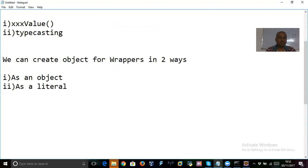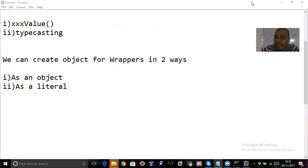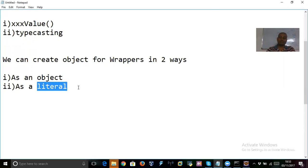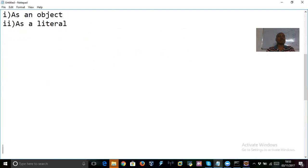When you talk about creating a wrapper as an object, how do you create a wrapper object? Creating an object means you should apply the new keyword and call the constructor. For example: Integer i1 = new Integer(10). This is how to represent an integer wrapper as an object.